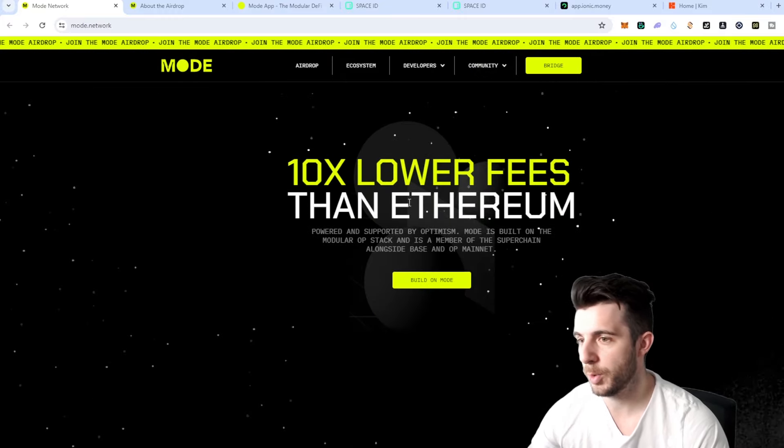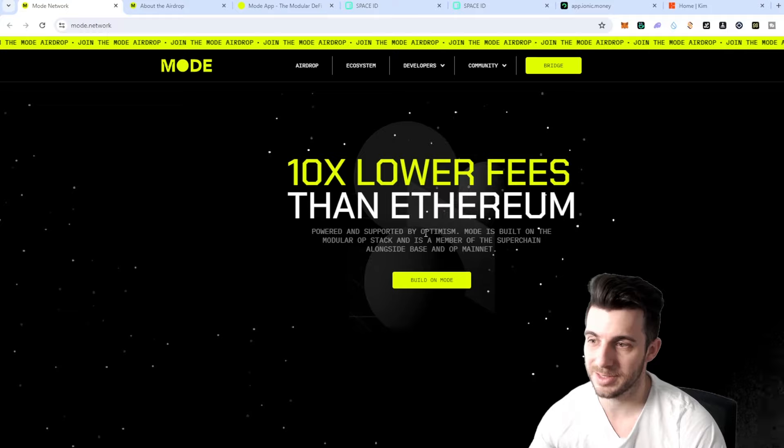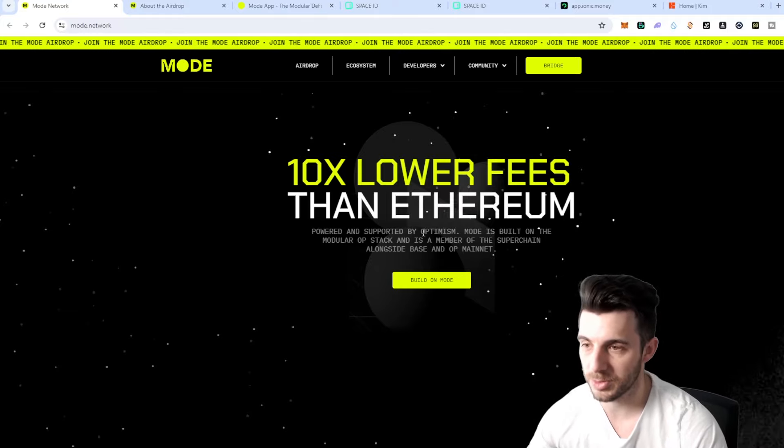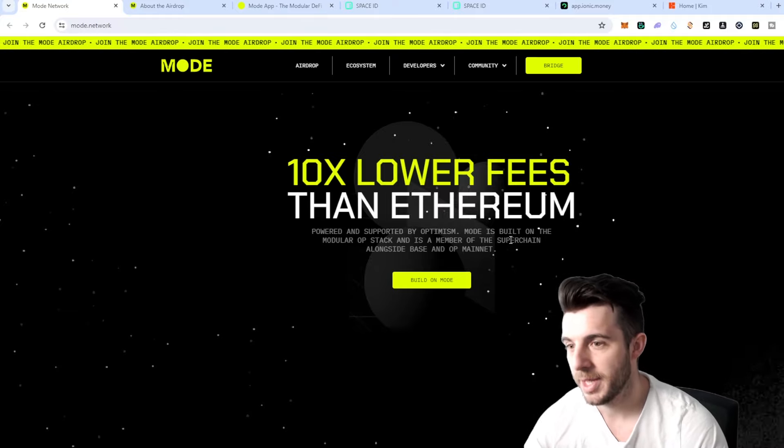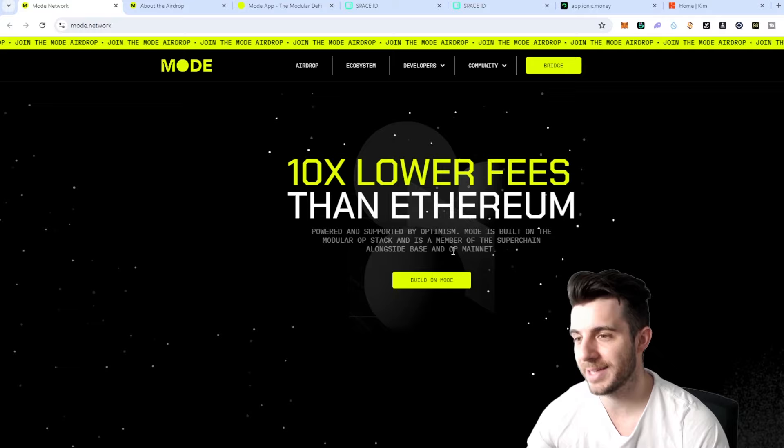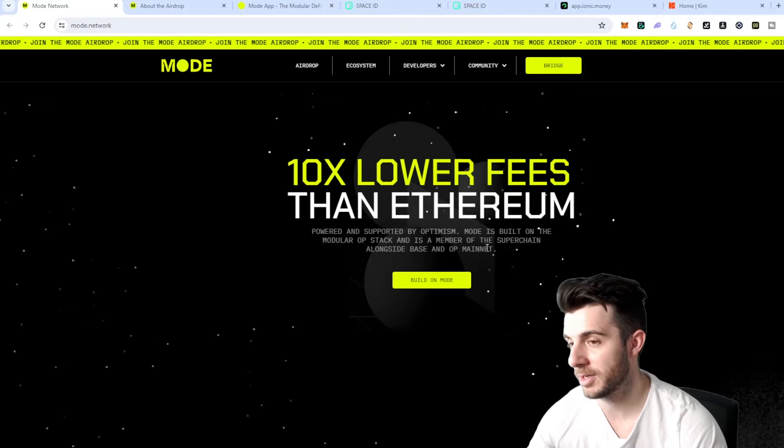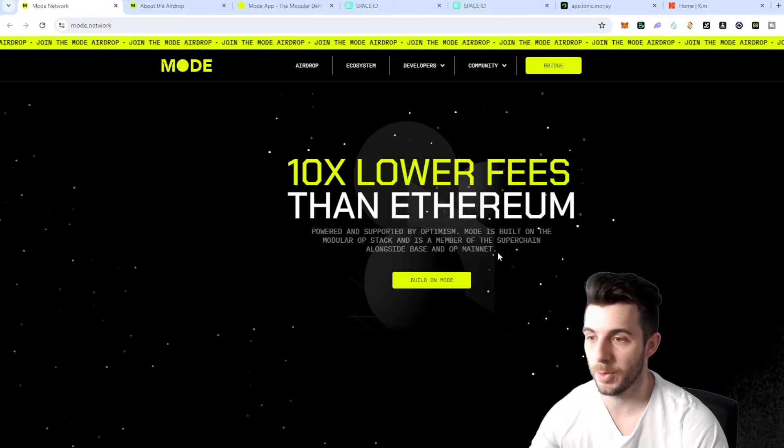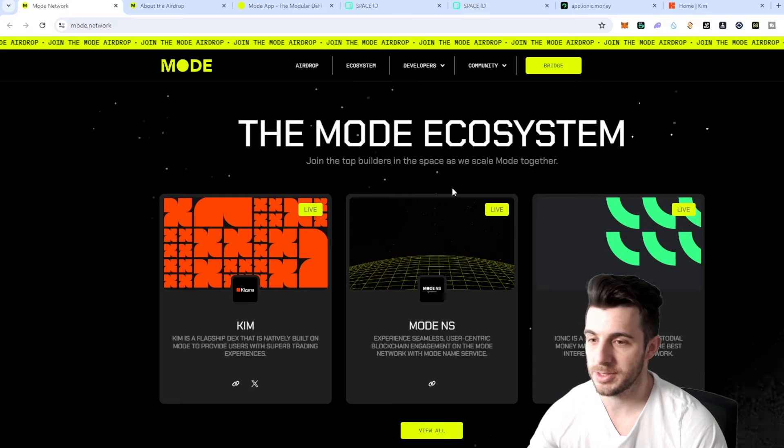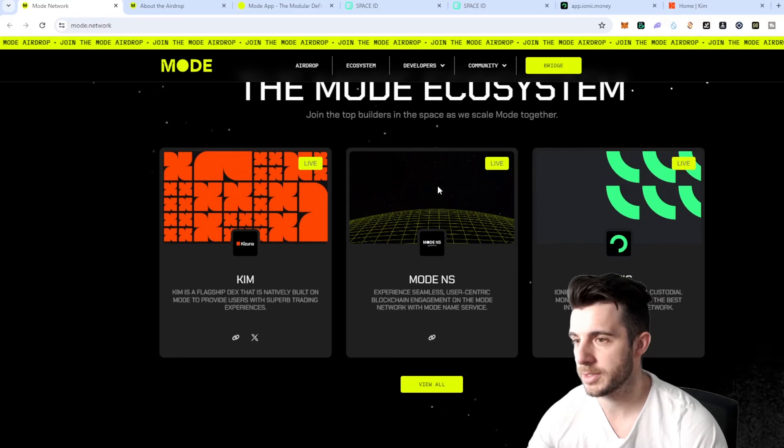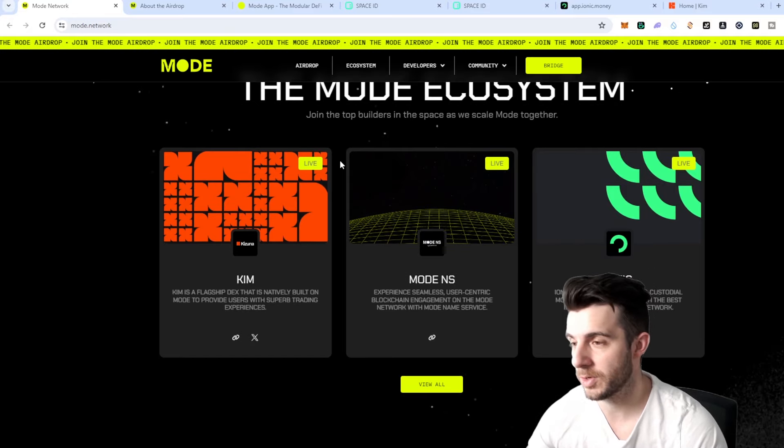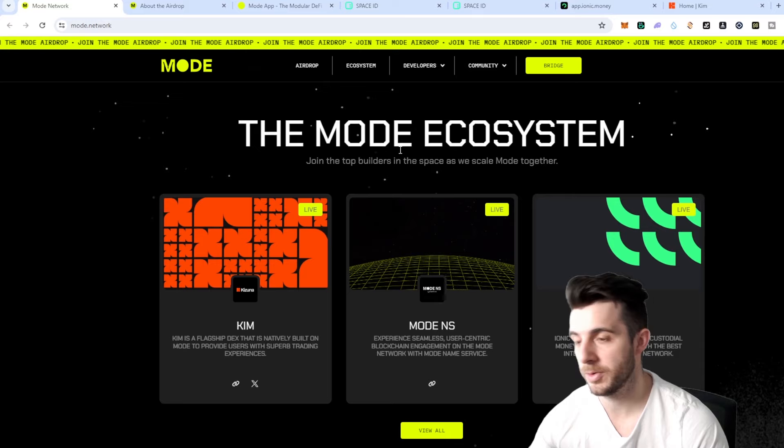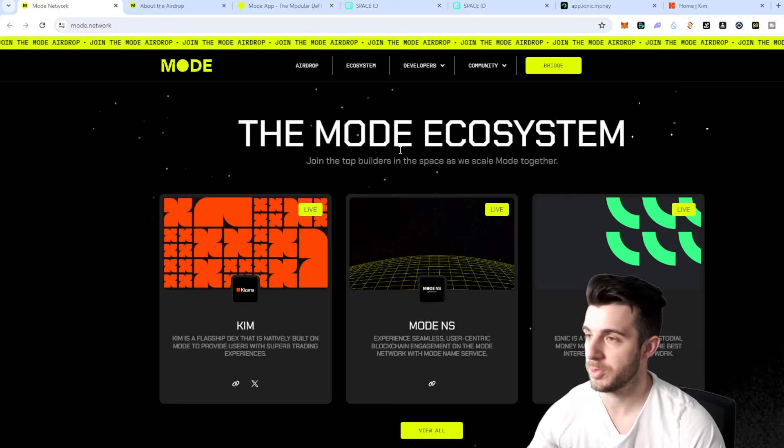It's built on the modular OP stack and is a member of the superchain alongside Base and OP Mainnet. We can see here their ecosystem, some partners and projects on Mode that I'll be covering later which will help you increase your airdrop.